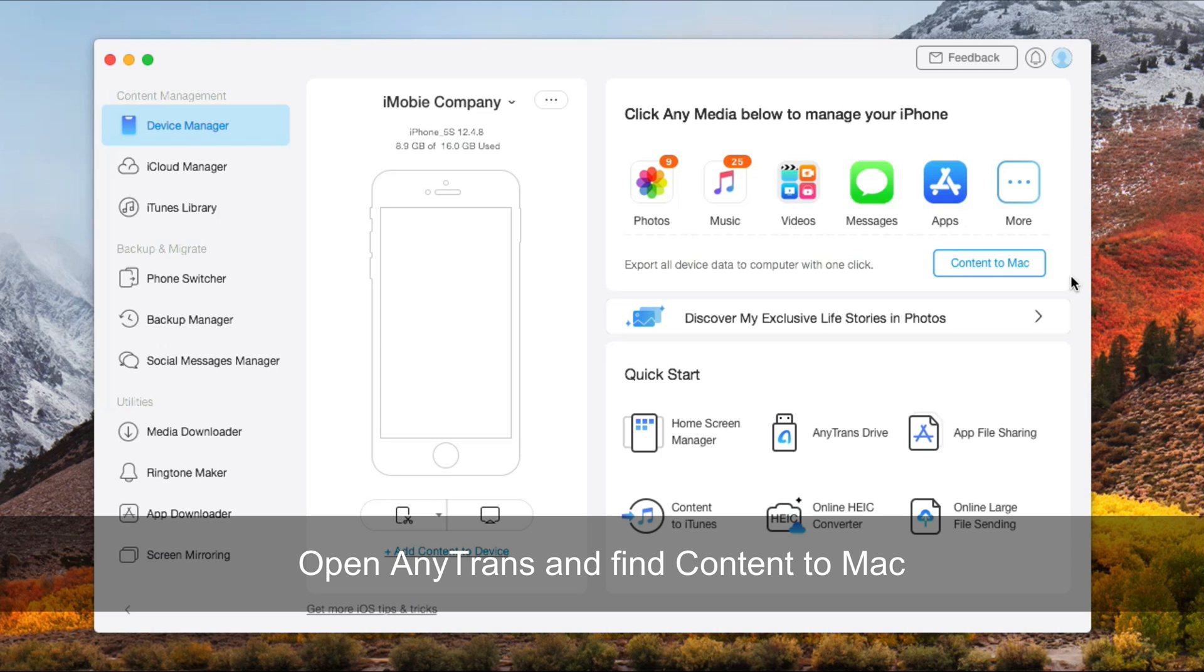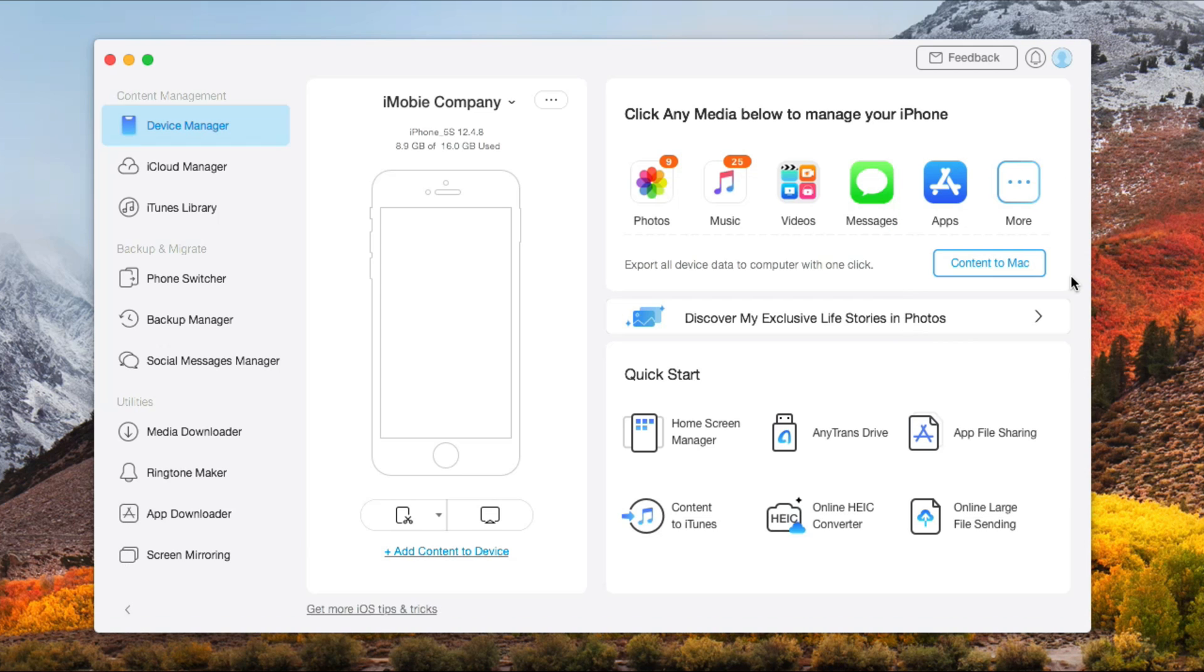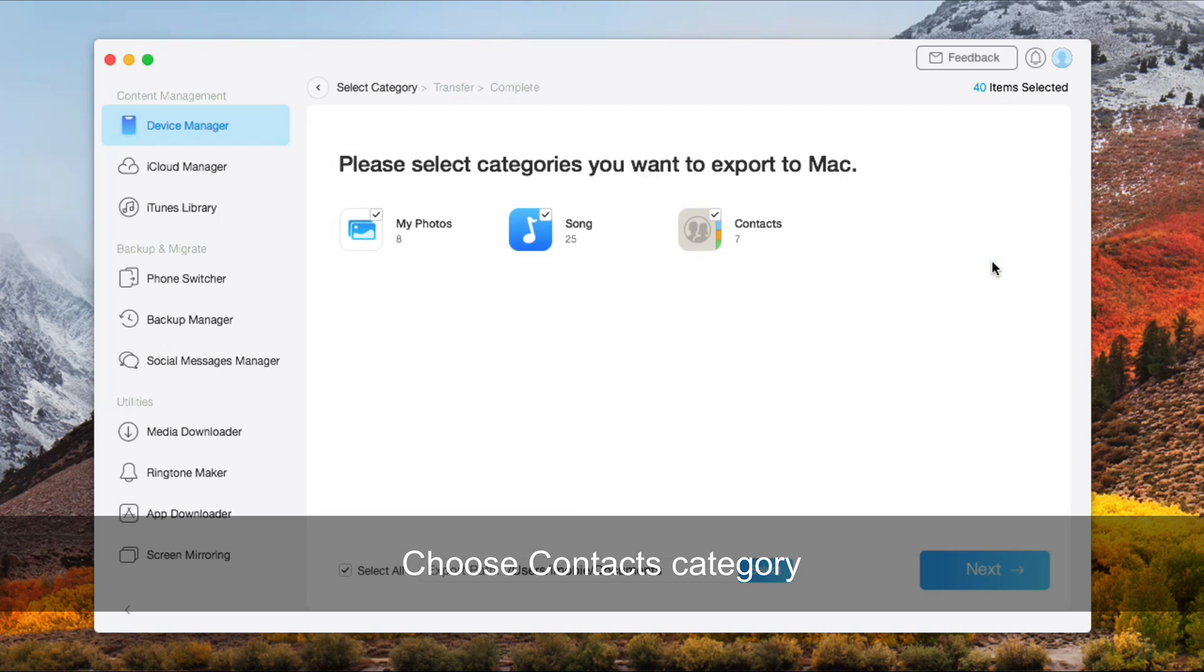Connect your iPhone via USB cable and open AnyTrans. Then click on Content to Mac. Choose contacts category and click Next.